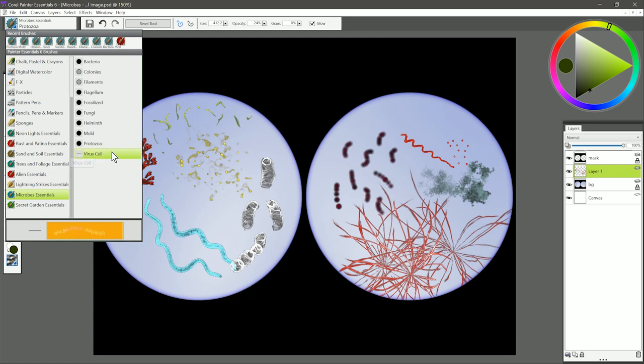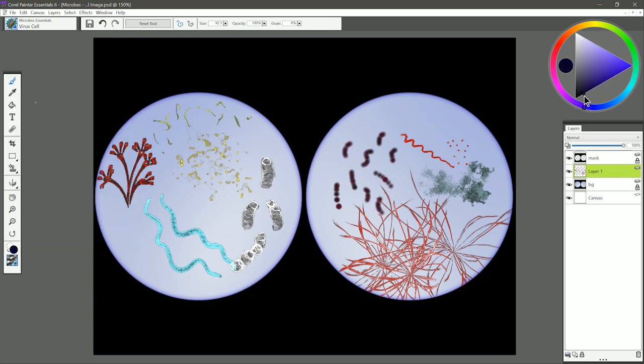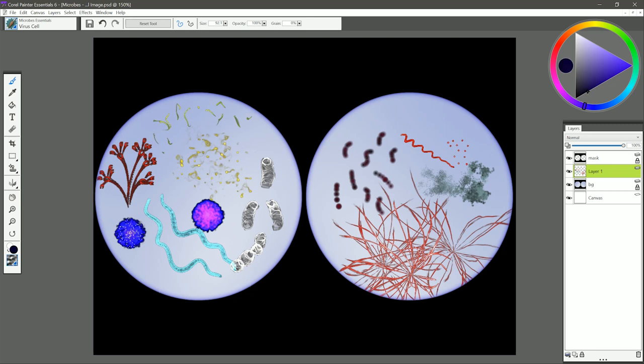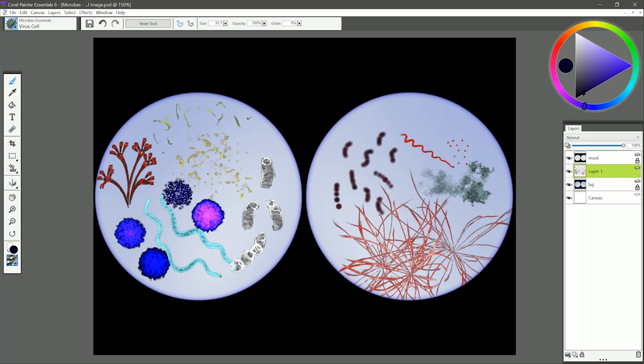And finally our last brush is called Virus Cell. You just tap really quickly in one place, and then keep tapping to build it up like that, and you have your nice clumpy virus cell. You have to find the right color here, because if it's too dark it won't work, and if it's too light it'll build up too quickly, so you want something that's just right.